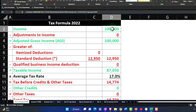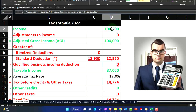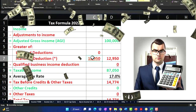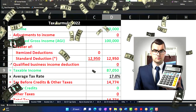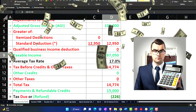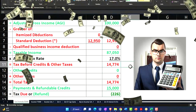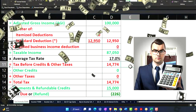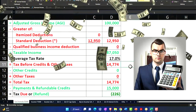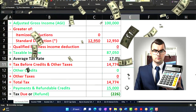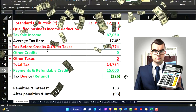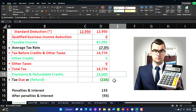$100,000 W2 income, $12,950 standard deduction, gets us to the taxable income of $87,050. The tax, pulling that from the software, is $14,774, and then we have the payment of $15,000, getting us to that $226 refund. Now we're going to add a dependent.